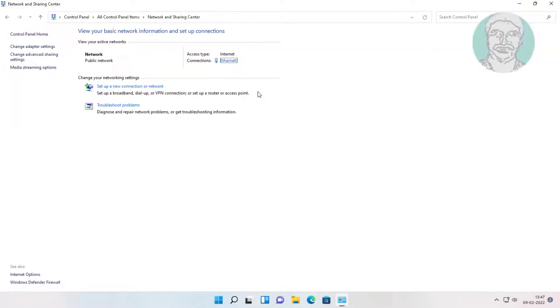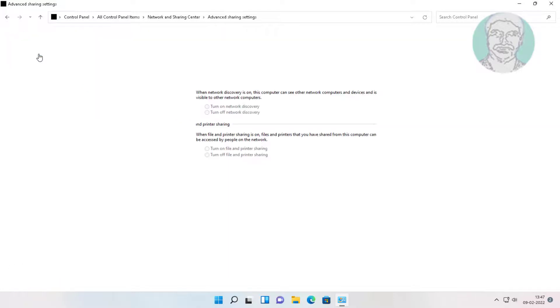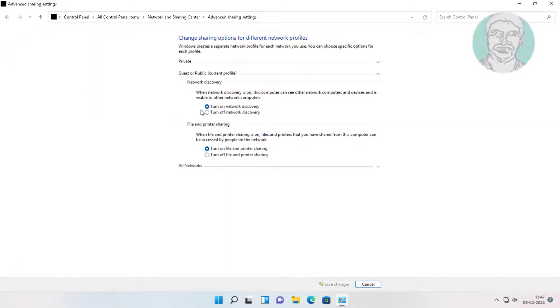Click Network and Sharing Center. Click Change Advanced Sharing Settings.